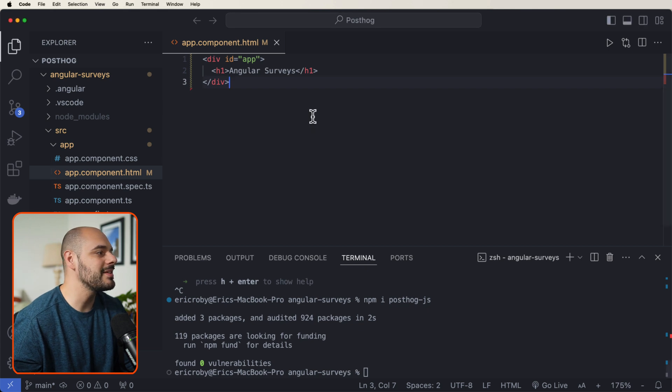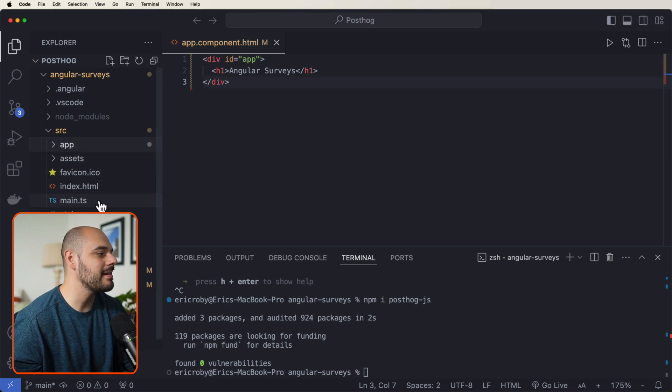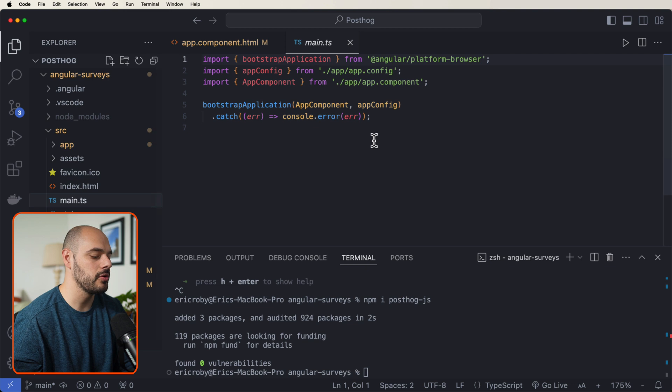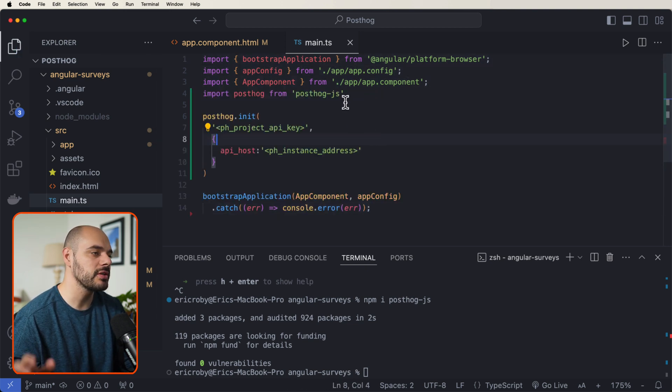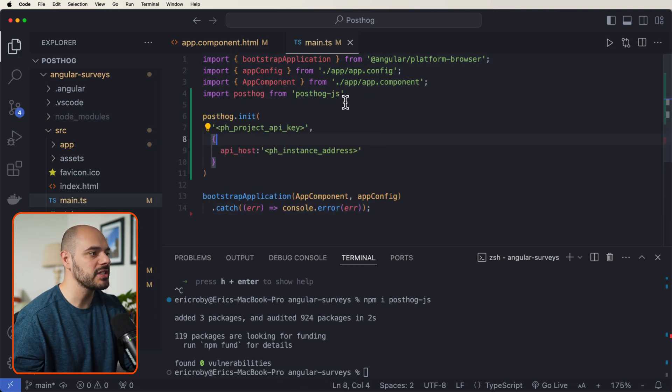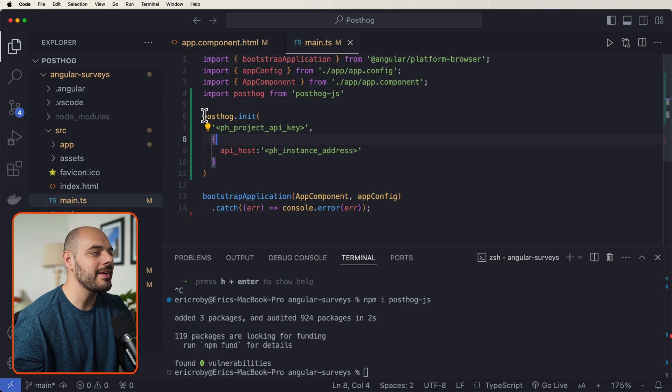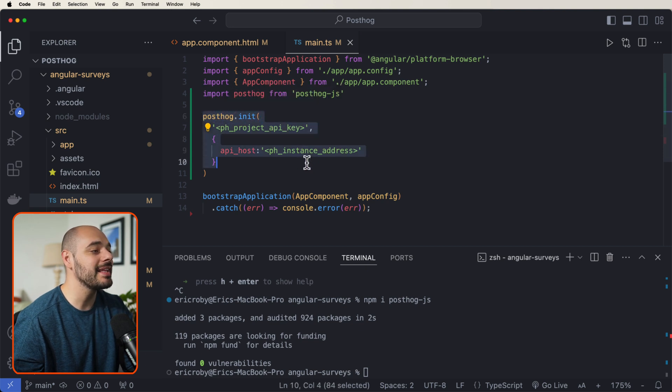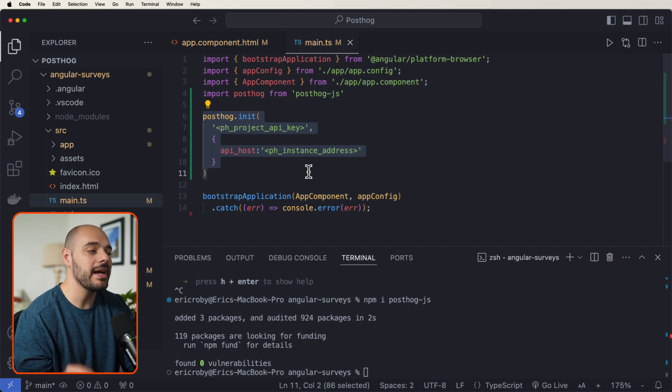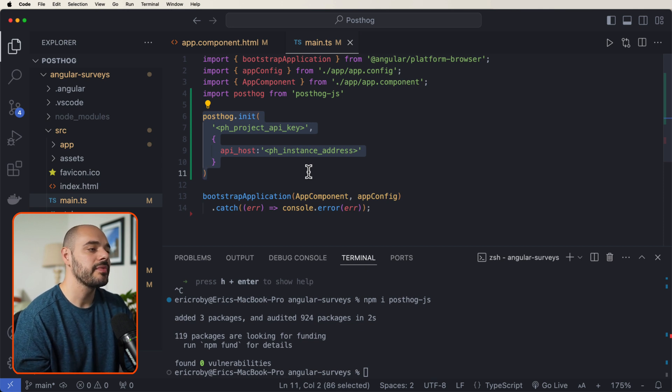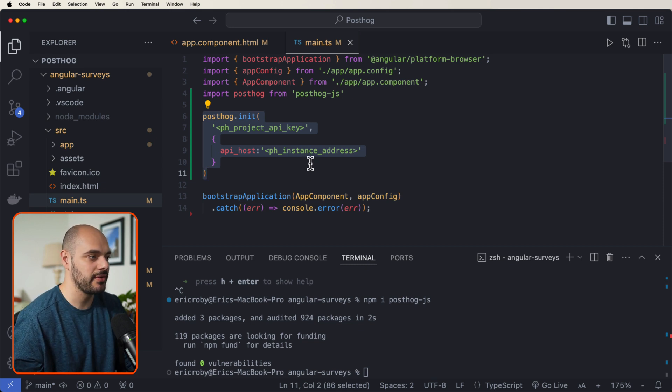All right. Next, we need to go into our main.ts file. Let's override this to just use some of the PostHog dependencies that we just installed. And right here, we can see that we need to instantiate or initialize our PostHog with an API key and an instance address.